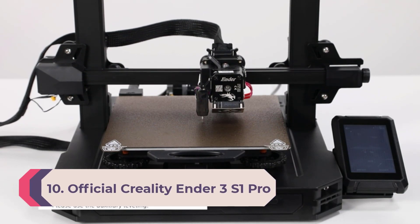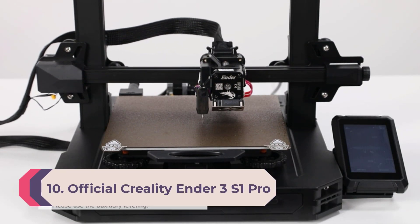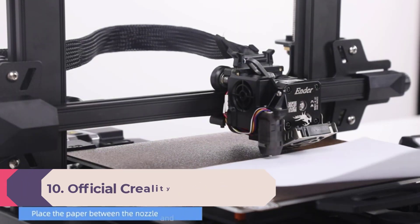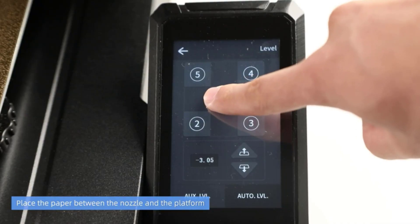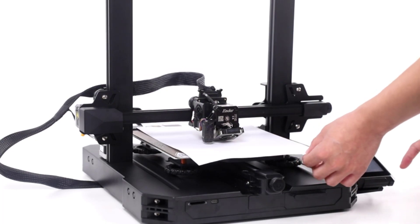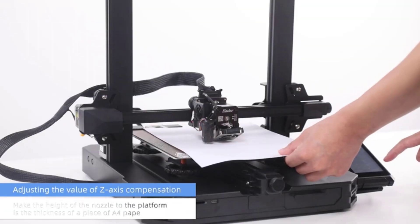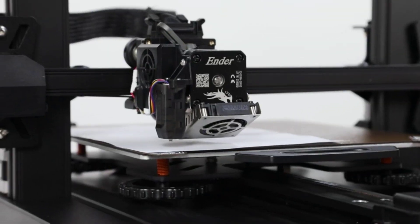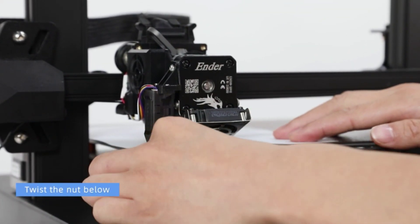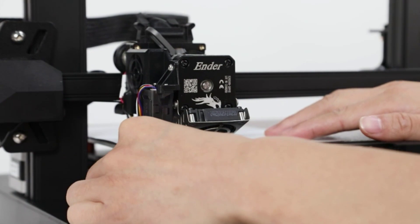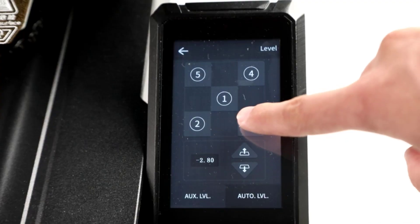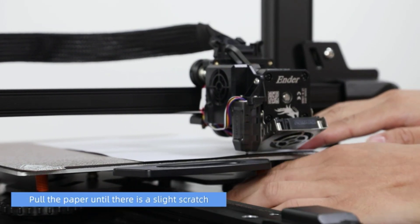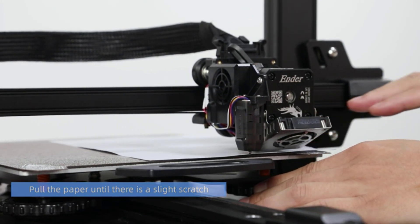Number 10: Official Creality Ender 3 S1 Pro. Upgraded 300 degrees Celsius high temp nozzle. This Creality 3D printer comes with upgraded brass nozzle which can stand 300 degrees Celsius high temp, allowing you to choose more kinds of filament like ABS, PETG, PA, PLA, TPU, and wood. Not only for more possibilities of creation but also gives you smoother printing.